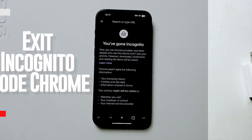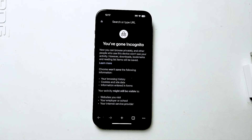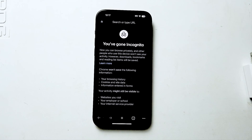What's good YouTube? In this video we'll be taking a look at how to exit incognito mode for Chrome on the iPhone 15 Pro Max. This will work for the iPhone 15 Pro Max, iPhone 15, and the iPhone 15 Plus as well.